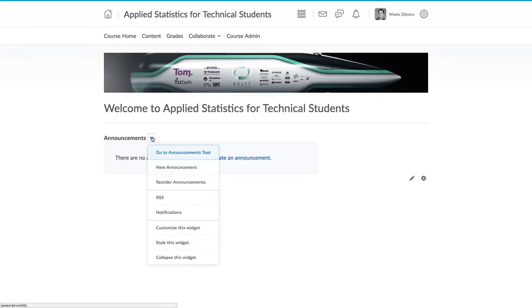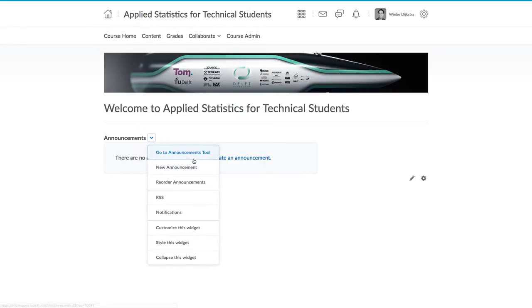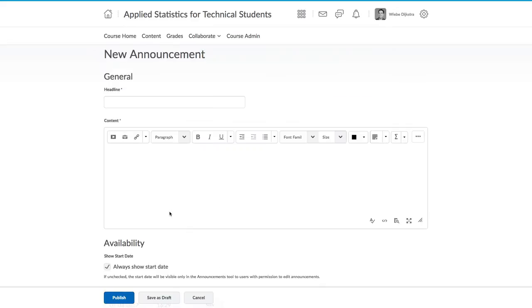Click on the triangle Announcements drop-down and select New Announcement. You can also access announcements under the Course Admin section of the website.